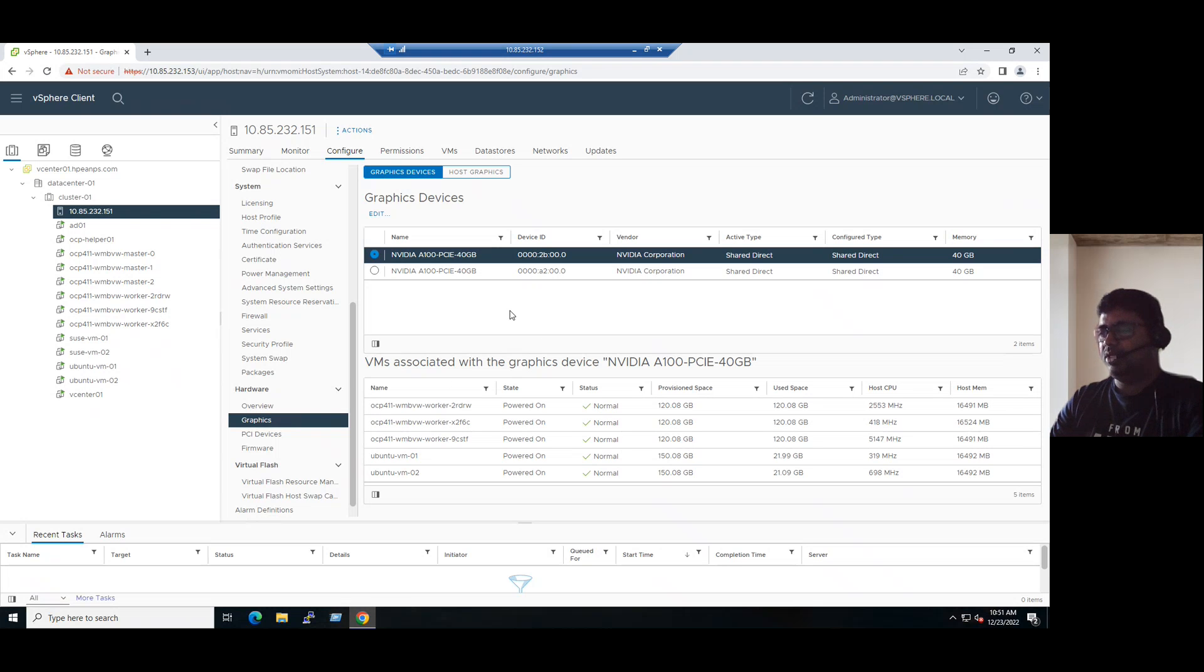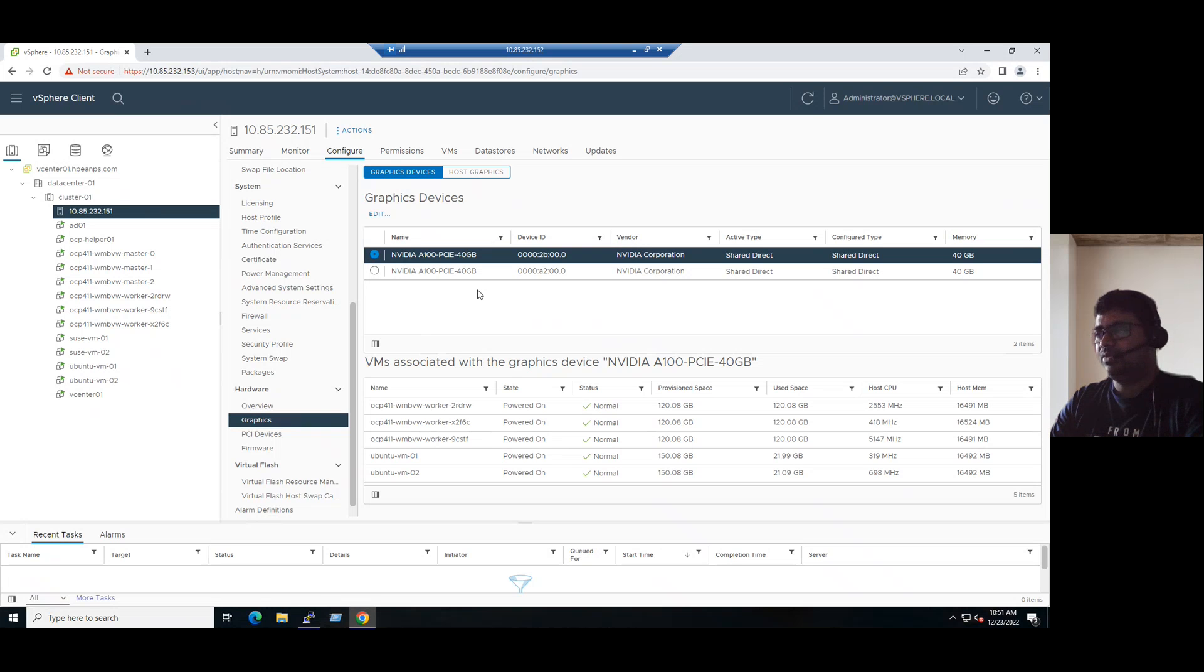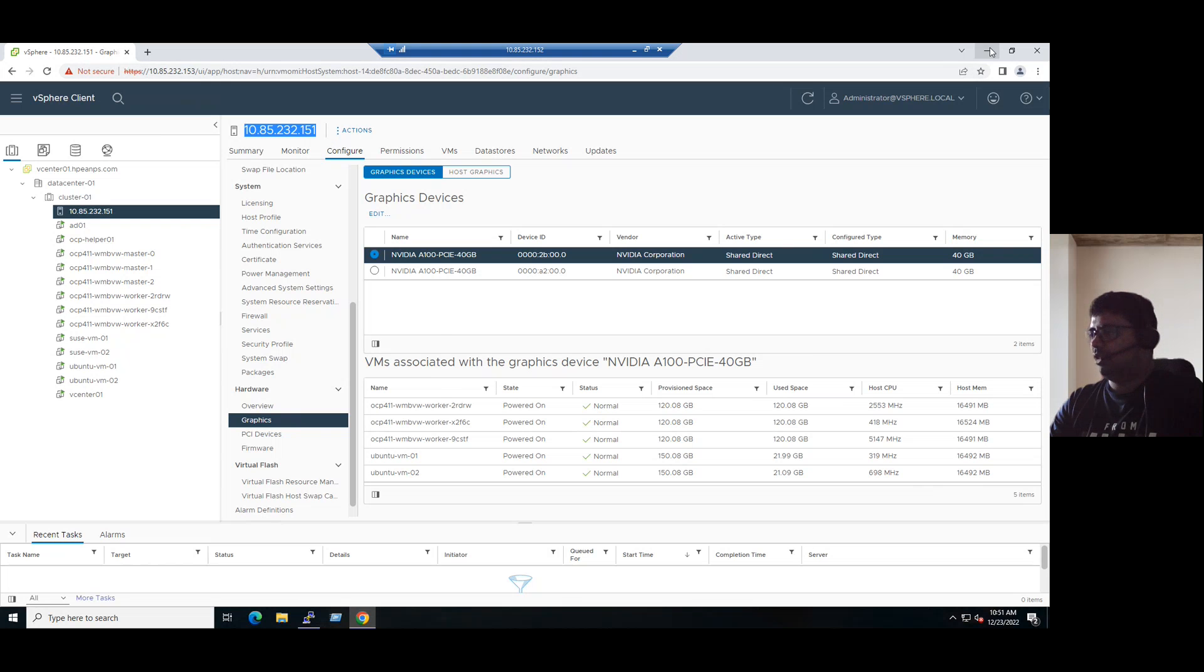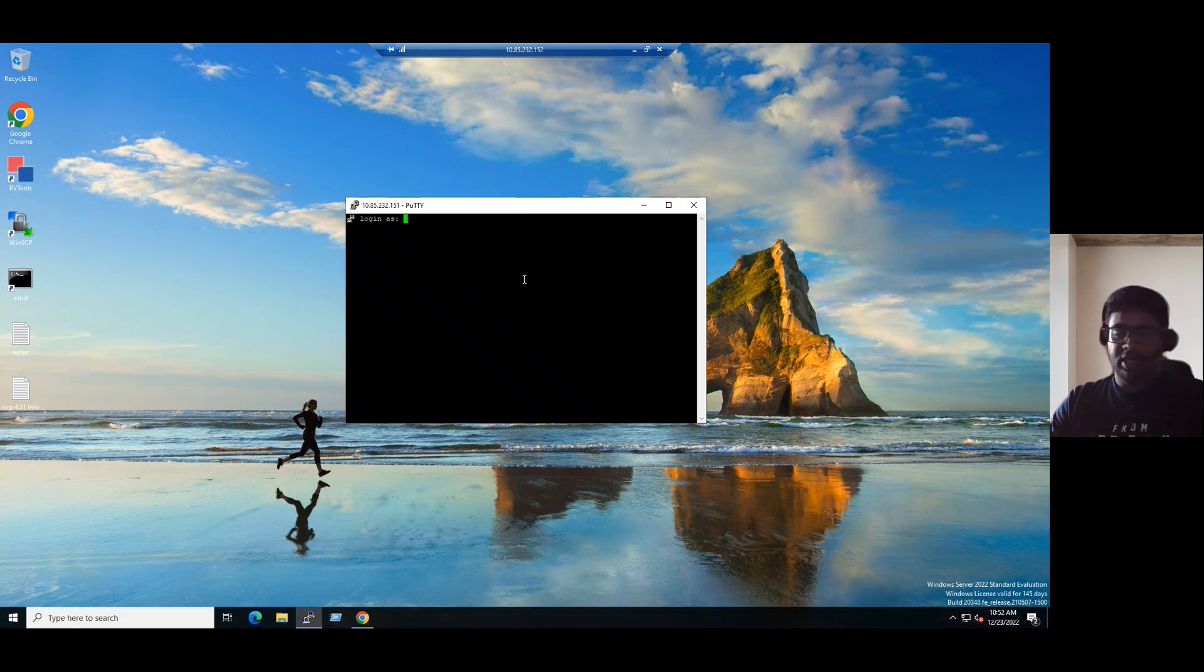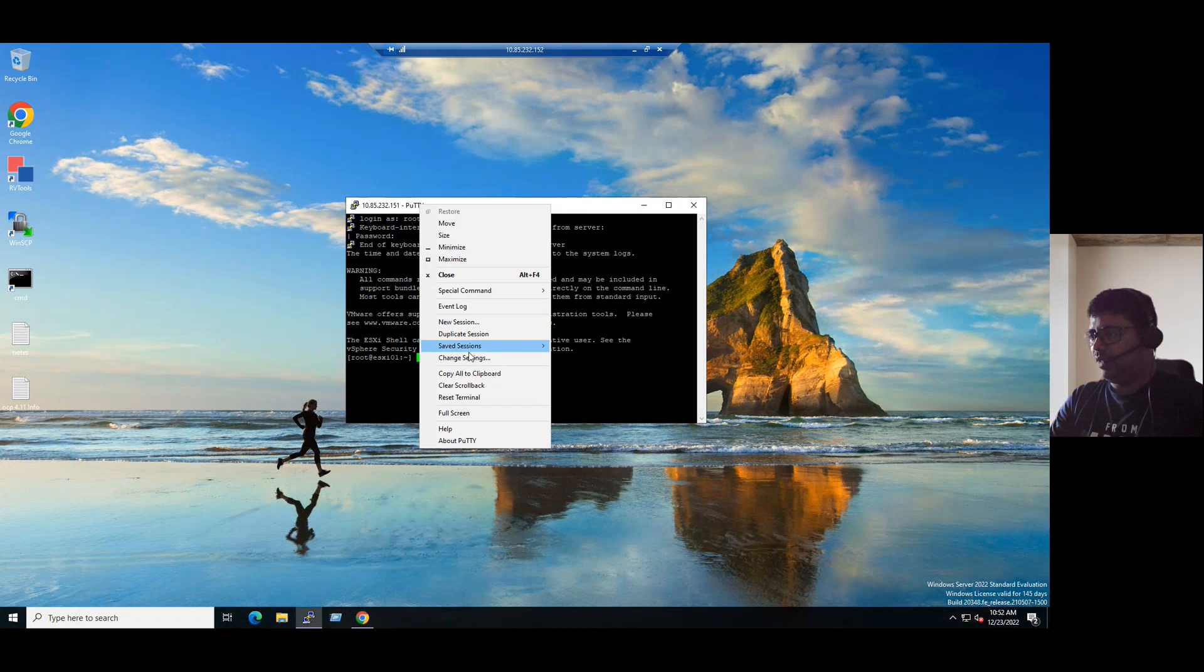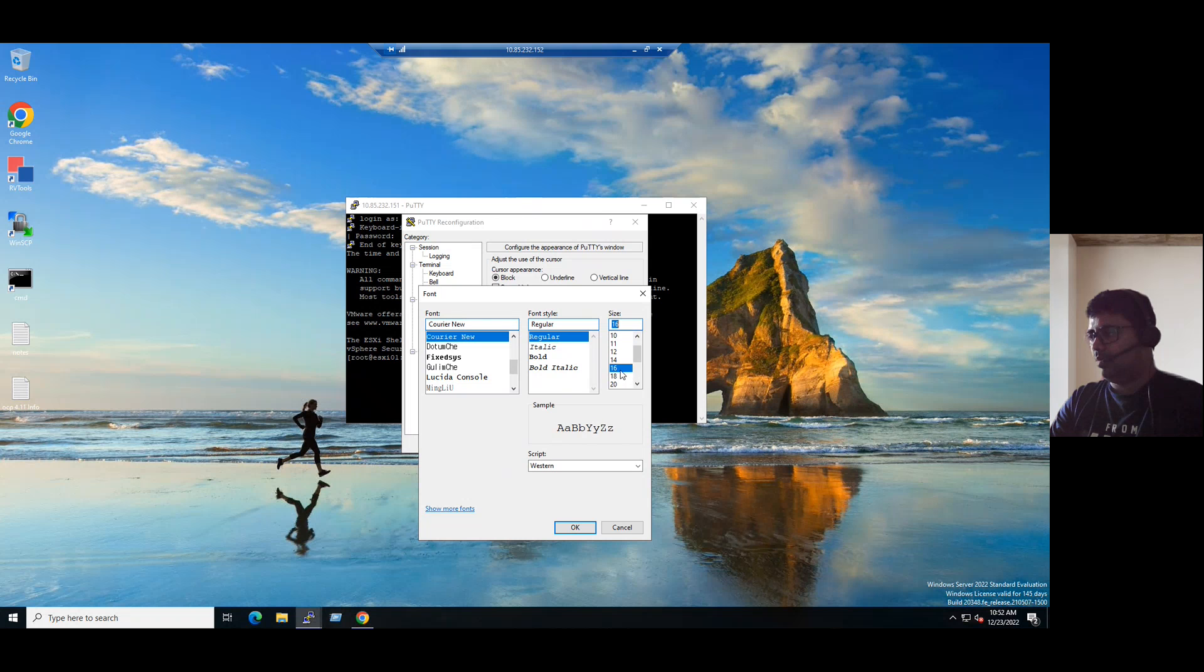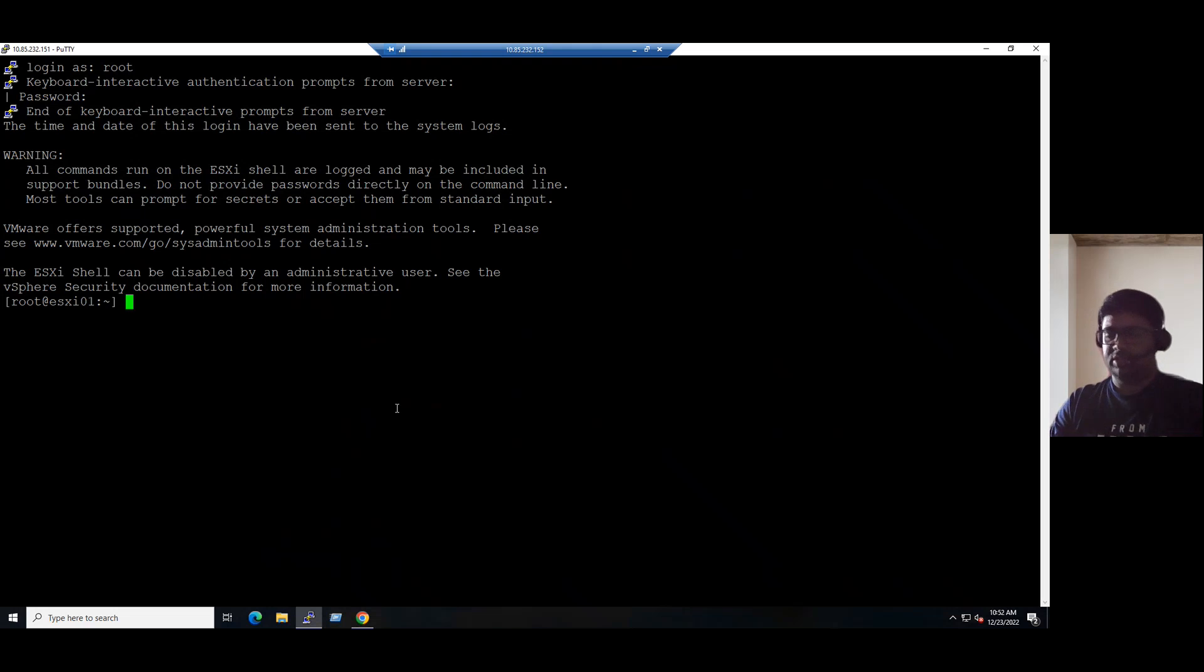That is one method. Suppose if I want to verify from the ESXi host level, we are using a vCenter console. We connected the vCenter using vSphere client and verified the devices graphically. If you want to verify this information from the command line, you can use the SSH session, connect to our ESXi host. Let's copy the ESXi host IP and use the tool to connect and enter the login credentials. Let me increase the font for a better view.